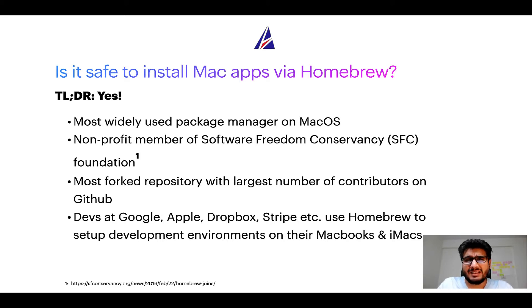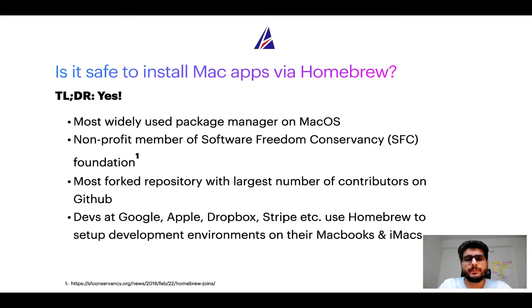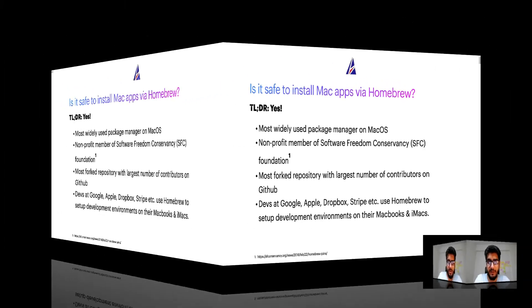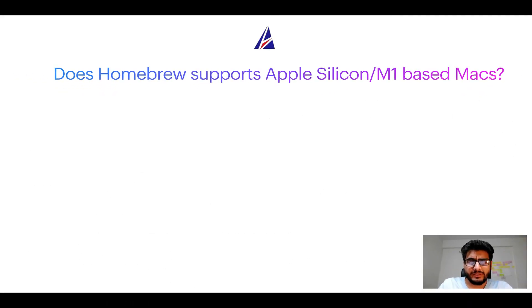Many devs at organizations like Google, Apple, Dropbox, Stripe, etc. use Homebrew to set up different development environments on their MacBooks and iMacs. Next question, can you use Homebrew to install programs on Apple Silicon, or more popularly known as M1 MacBooks?